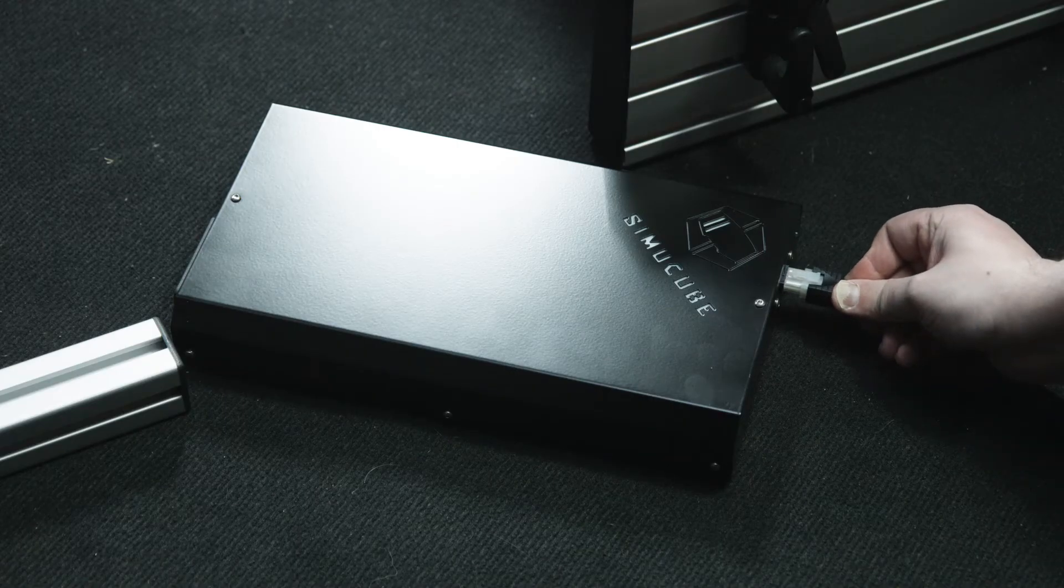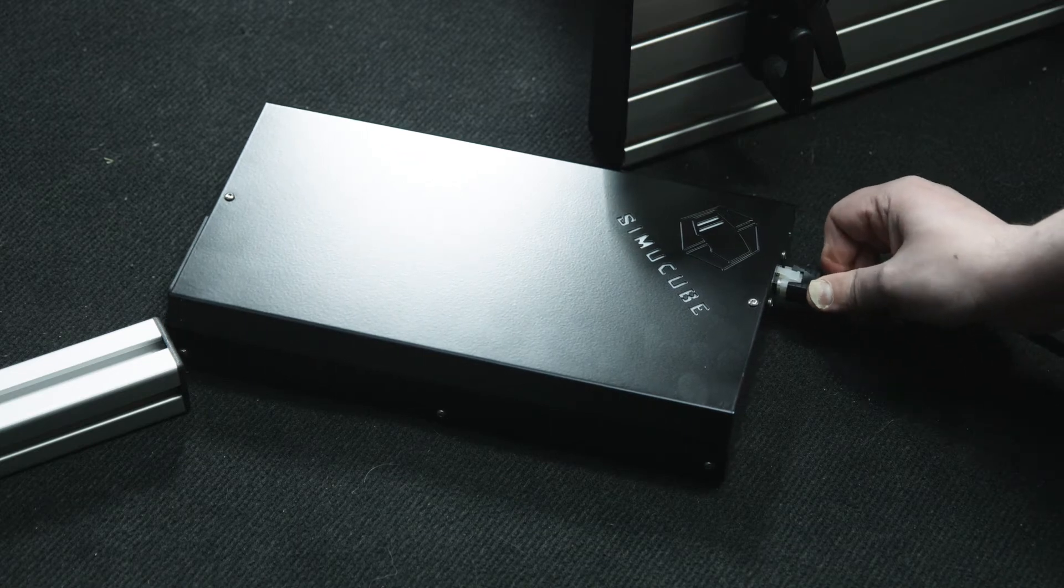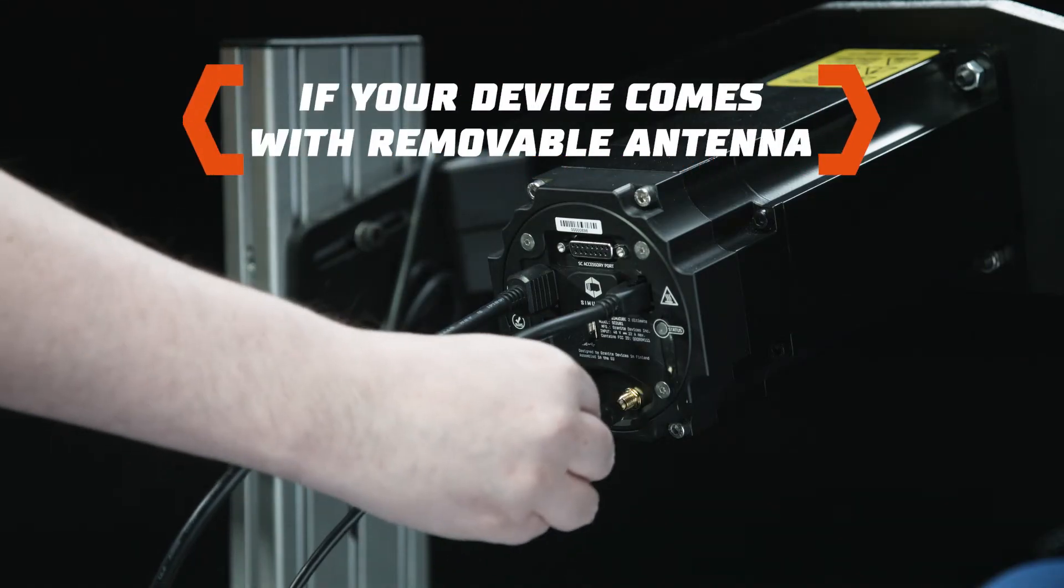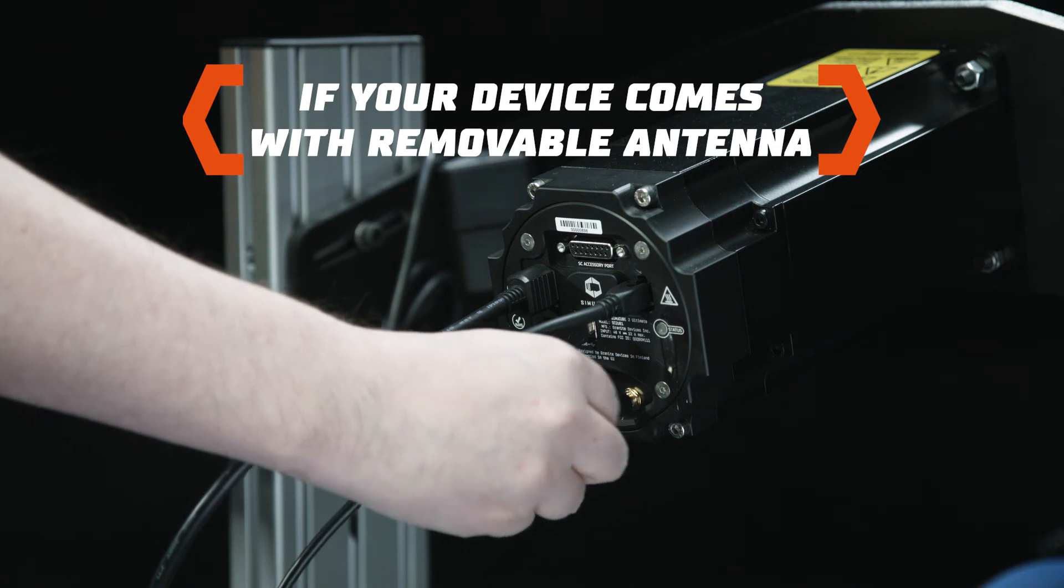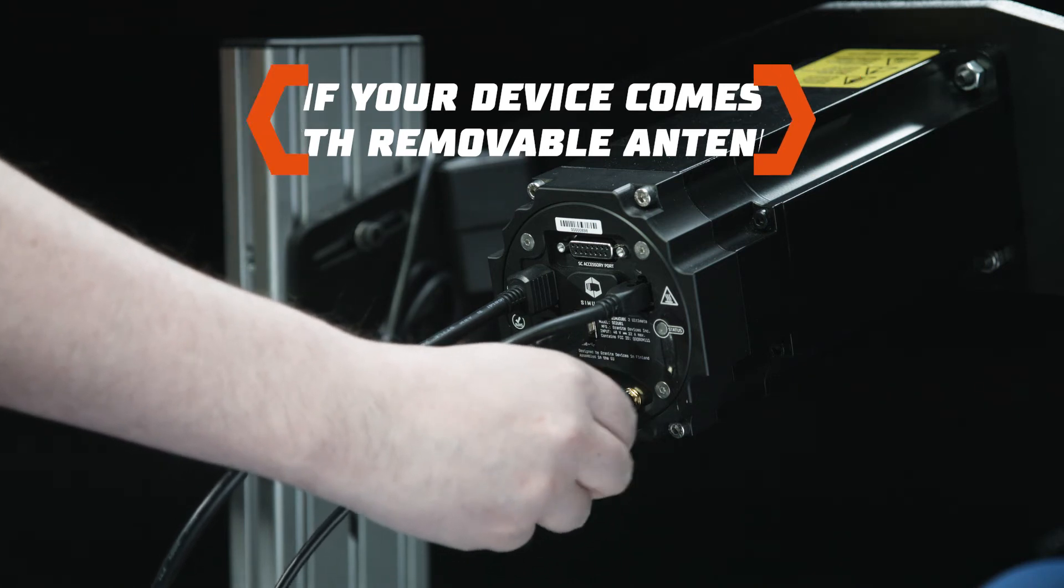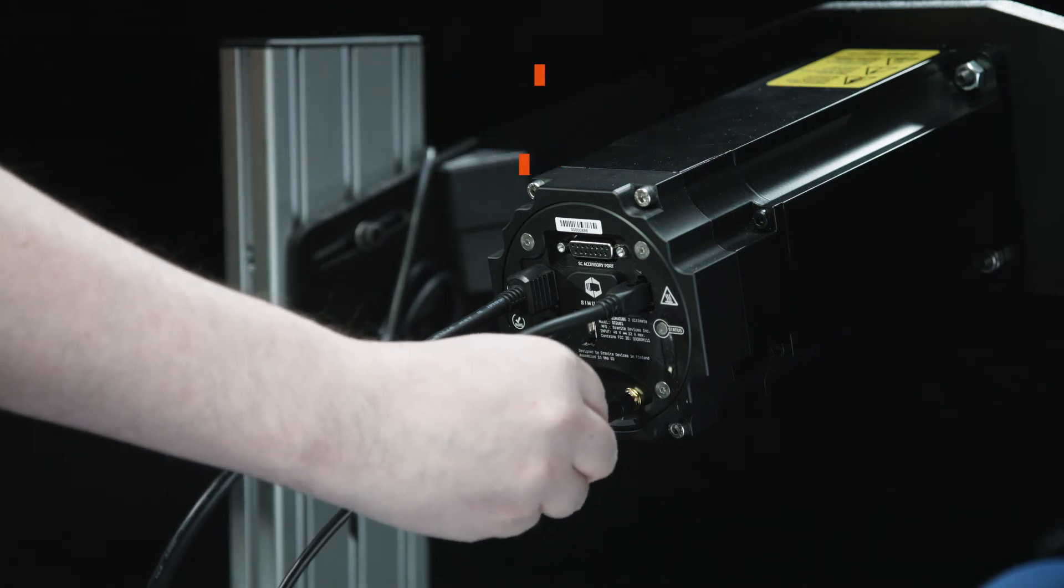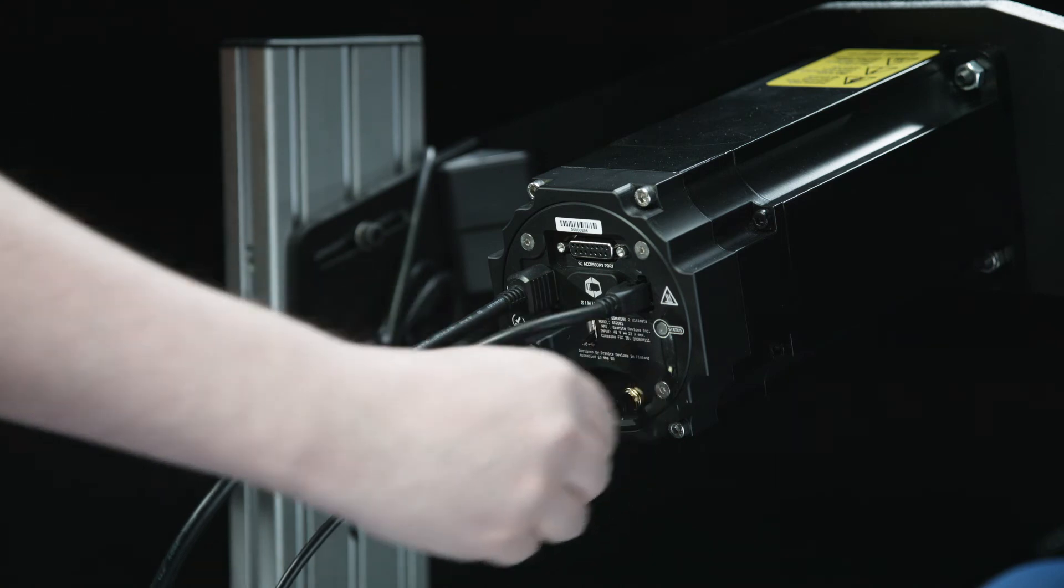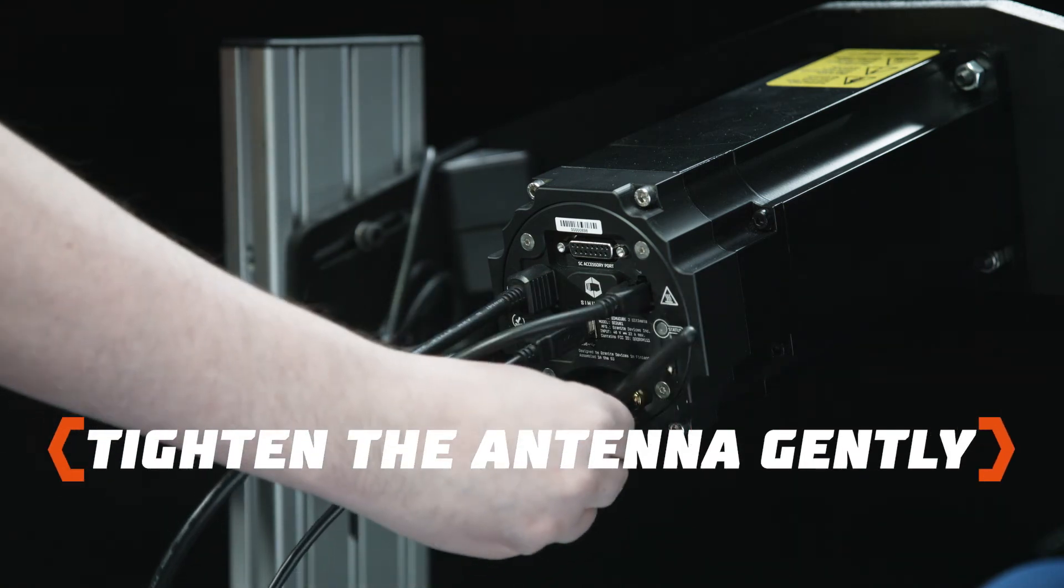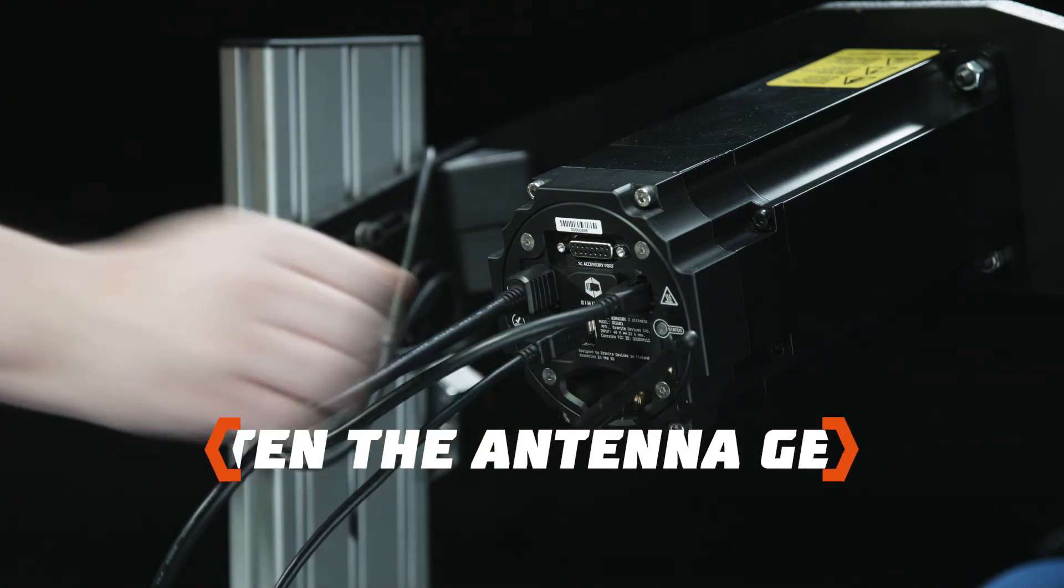Antenna installation. Install the antenna connector at the back of your Simu Cube 2 wheelbase. Insert the antenna into the connector in a straight orientation. Tighten the antenna with your fingers. Adjust position if necessary.